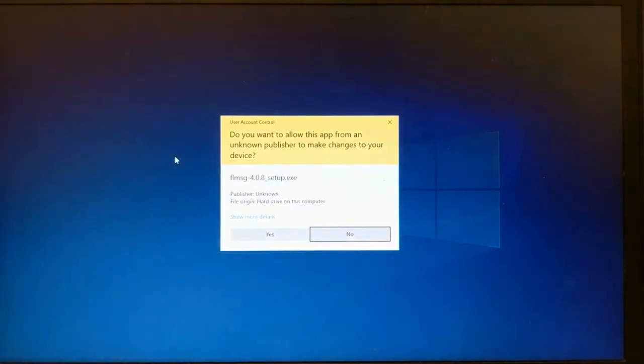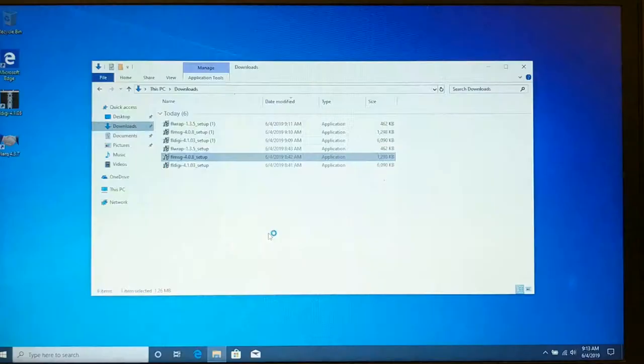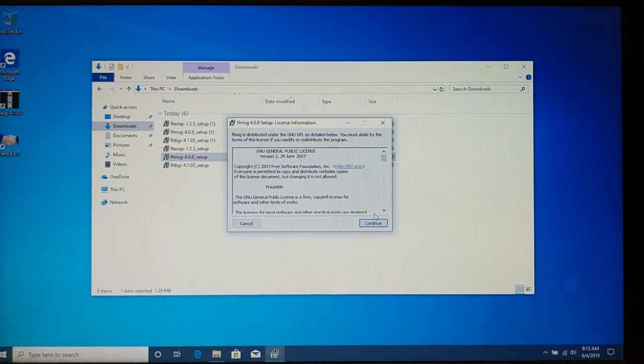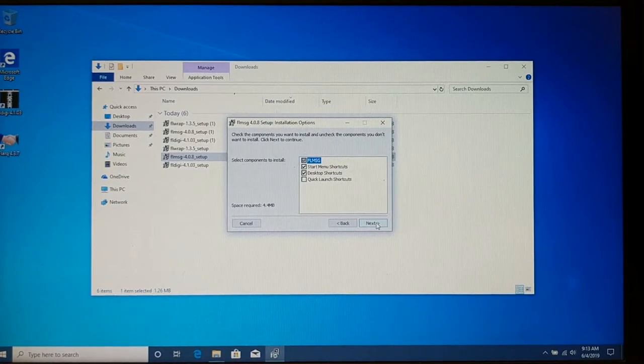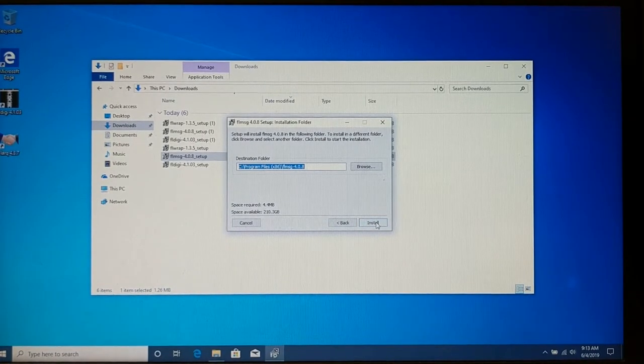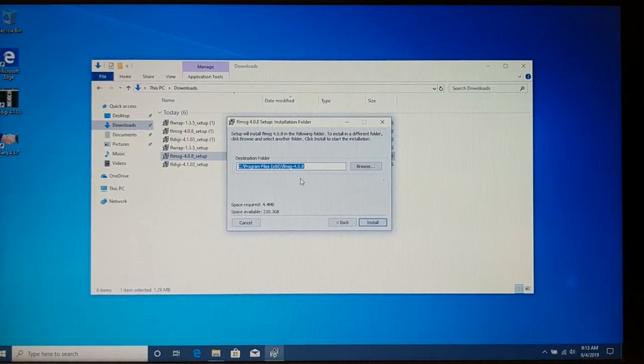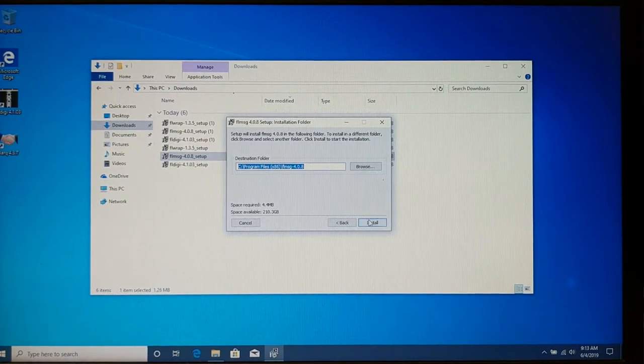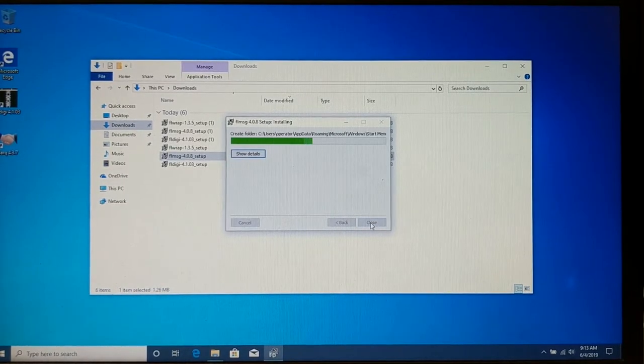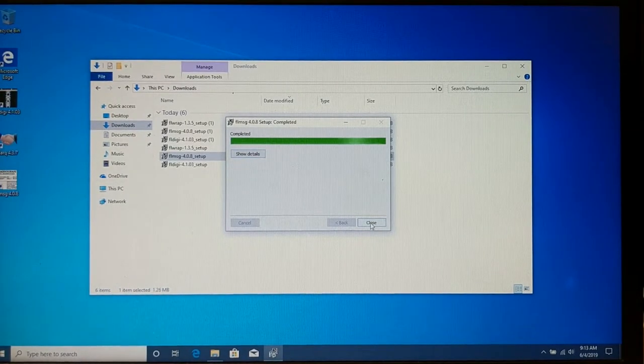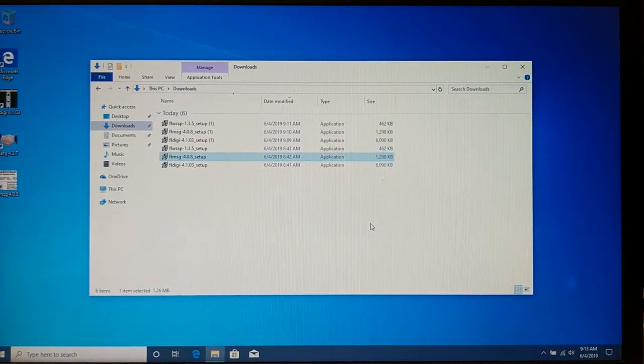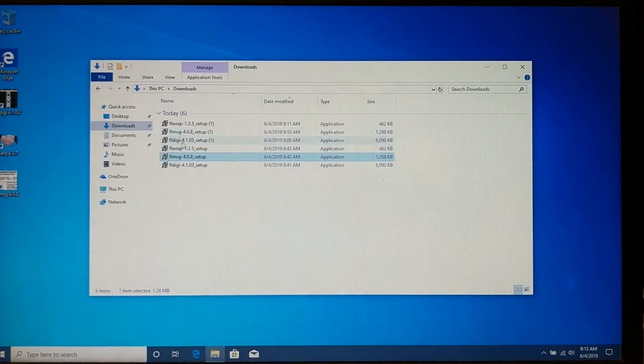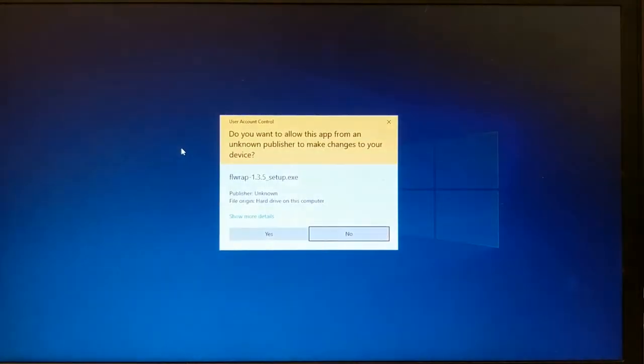Same thing. I'm going to agree to the license. I'm going to take the default. I'm going to pay attention. Okay, this is also going in the x86 directory. All right. And we continue. All right. And now that's installed. Let's do FL Wrap.